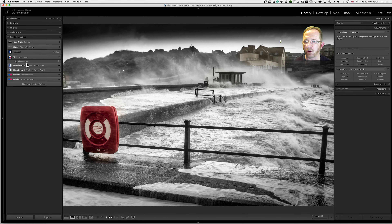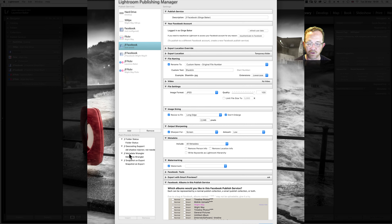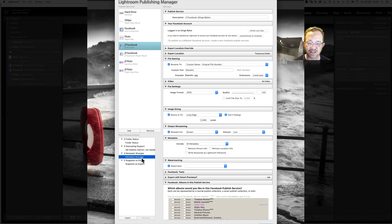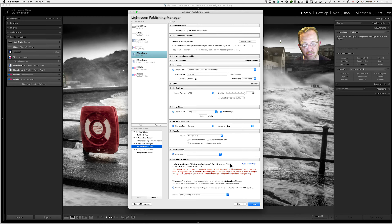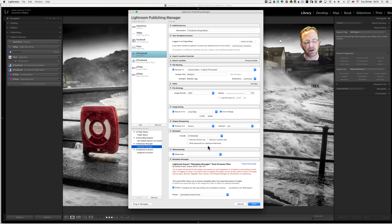Back in Lightroom, if I right-click on JF Facebook — which is Jeffrey's plugin — that's where the post-process actions are. They're actually part of the plugin. If I want to insert Metadata Wrangler, I click Insert on the action row and that add-on becomes available. Don't be intimidated by these plugins — they're well worth sticking with. If you're serious about photography and how you interact with online social media, I recommend these plugins totally.